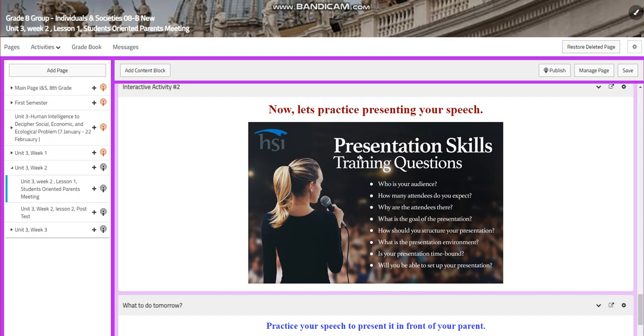What are they? Why are they there? How should I structure my presentation? What should I say? What is the presentation environment? Is it time-bound? Will I be able to set up my presentation? And so on.